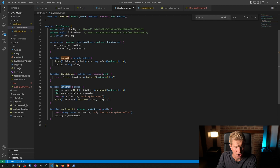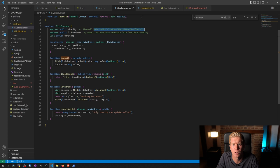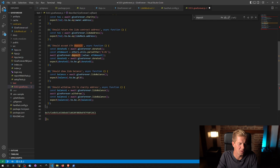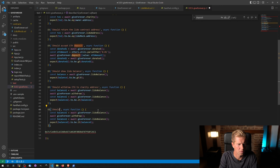And then the final thing we need to test is for the charity address to be able to change its address, basically. So let's take this give forever contract address and paste that in here. So basically what I want to do is update the address once it's been deployed to a new address. Should be able to update address.